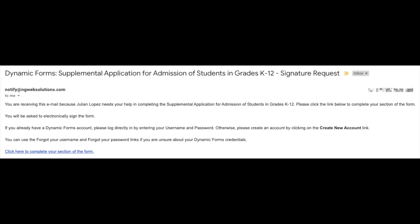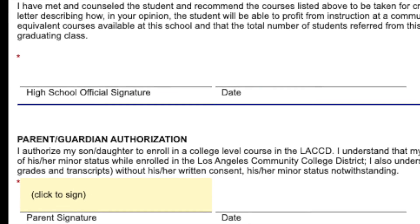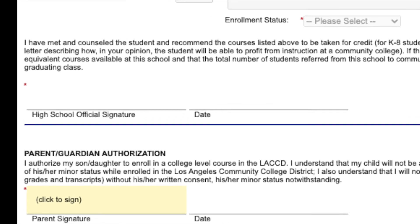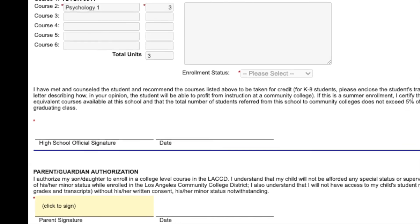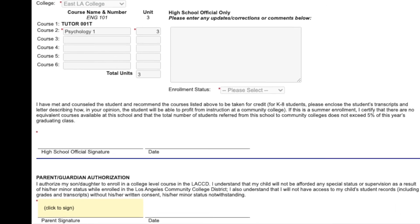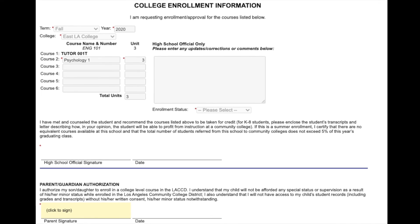Once the student has completed their section of the dynamic form, you will automatically receive an email. On the email, select click here to complete your section of the form to proceed. You will scroll down to the parent guardian authorization section. This is located underneath the college enrollment information area.